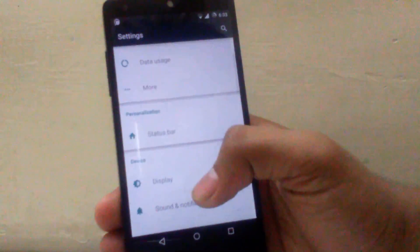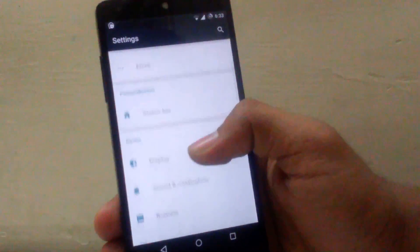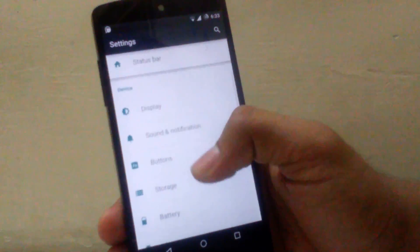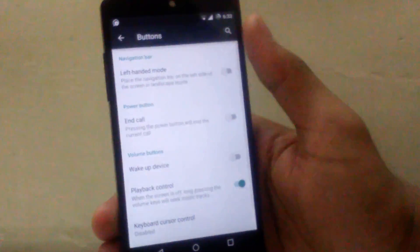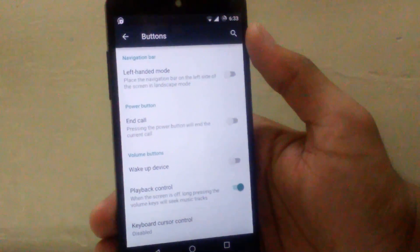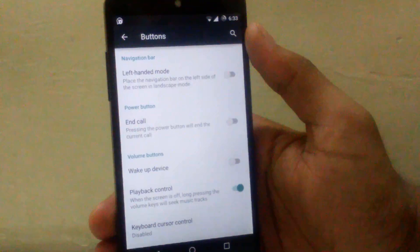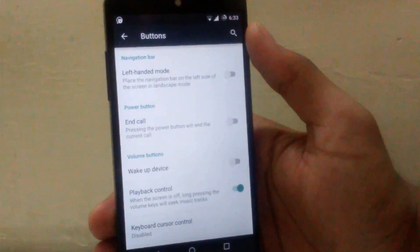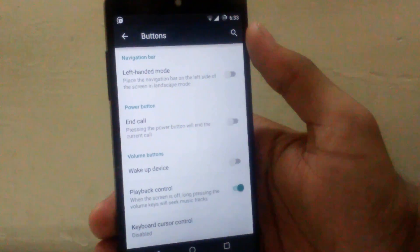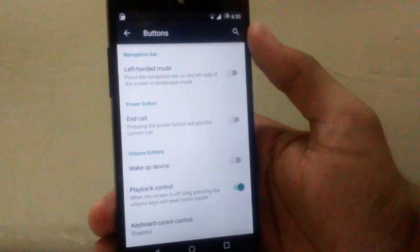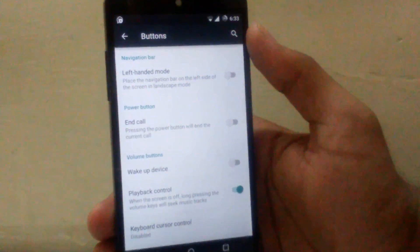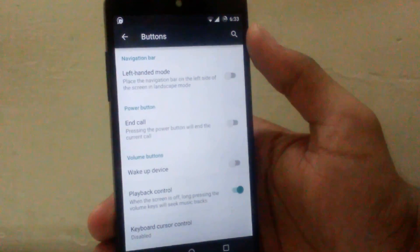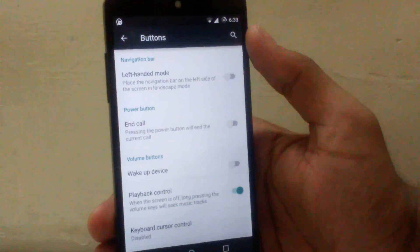Then other options for customization available can be seen under the tab called buttons. Inside that, the first option is navigation bar. You can enable the left-handed mode in that setting.